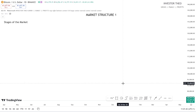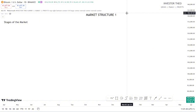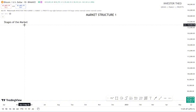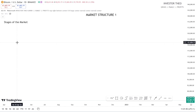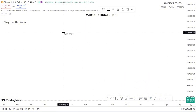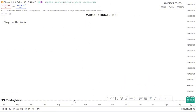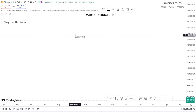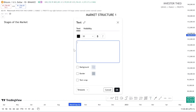Let's proceed into the markets. We have Market Structure One — Stages of the Market. One thing to understand is that the market doesn't just rally up or rally down; it moves in stages. The stages we have in the markets are: the Accumulation stage, the Advancing stage, the Distribution stage, and the Decline.